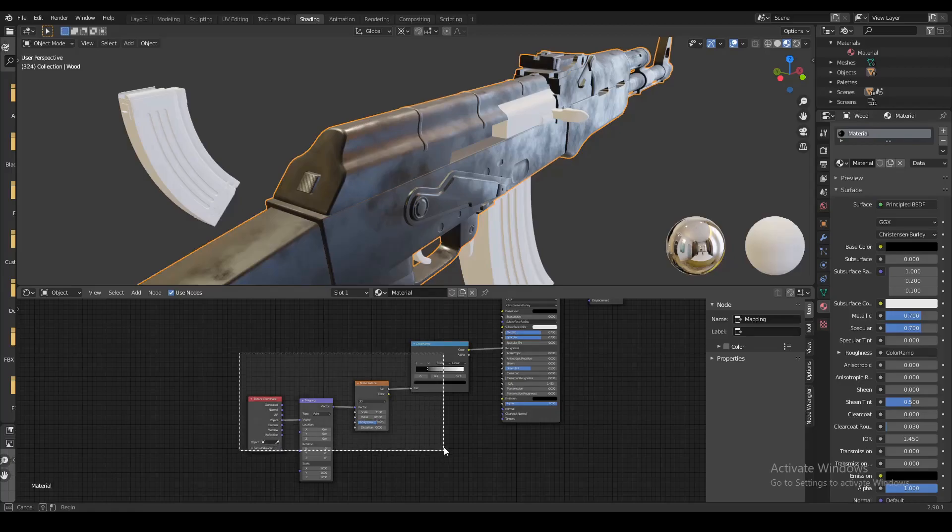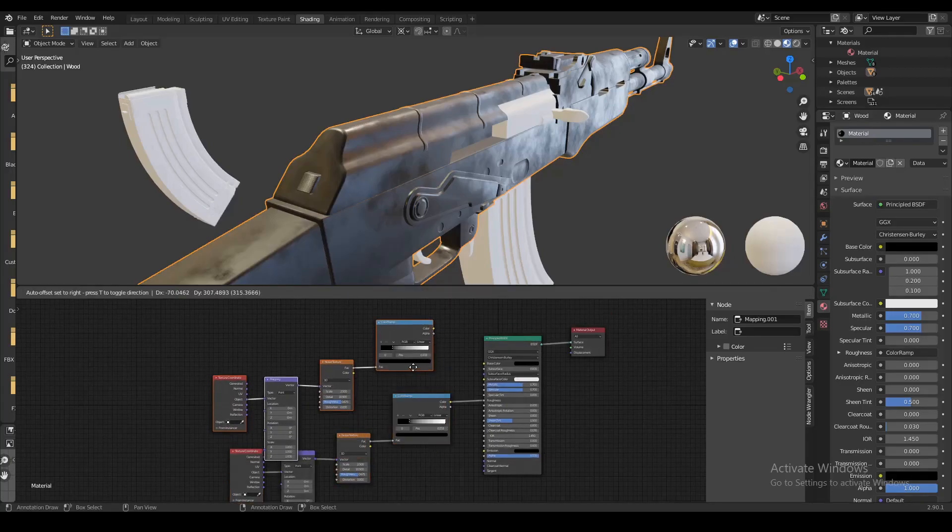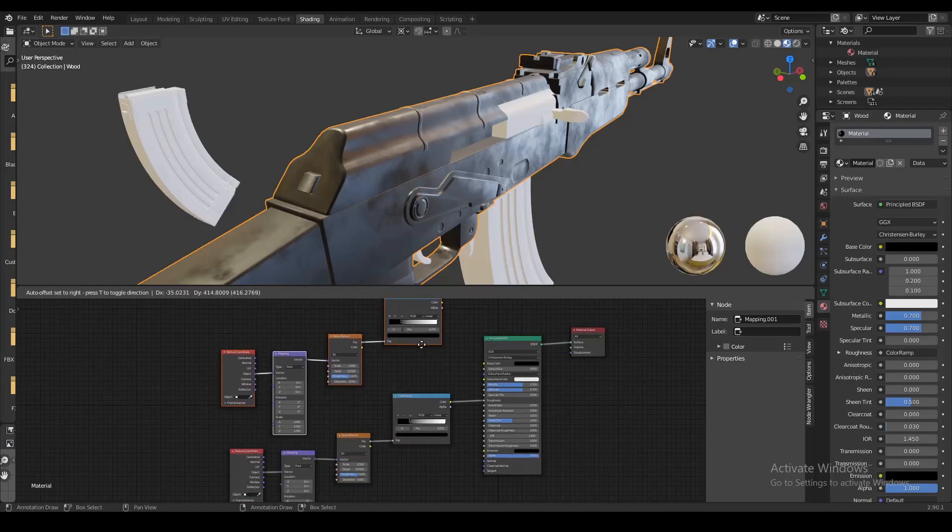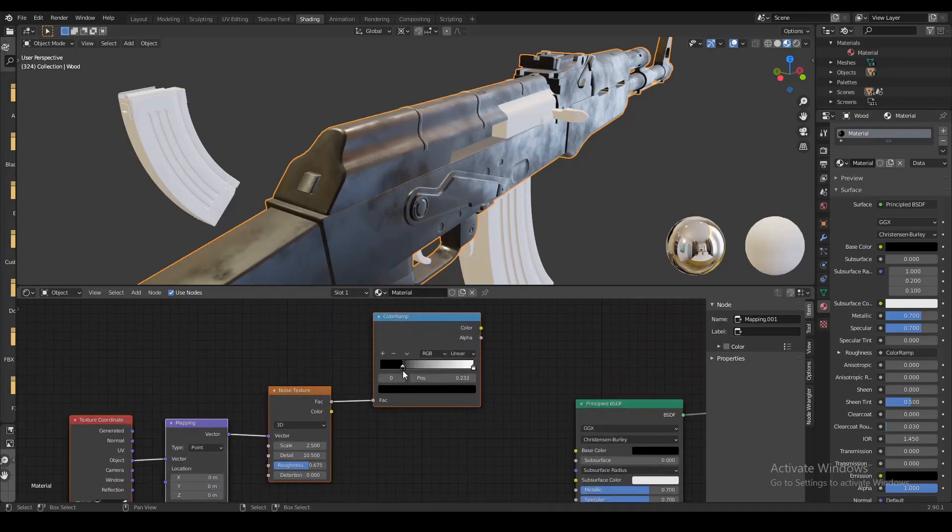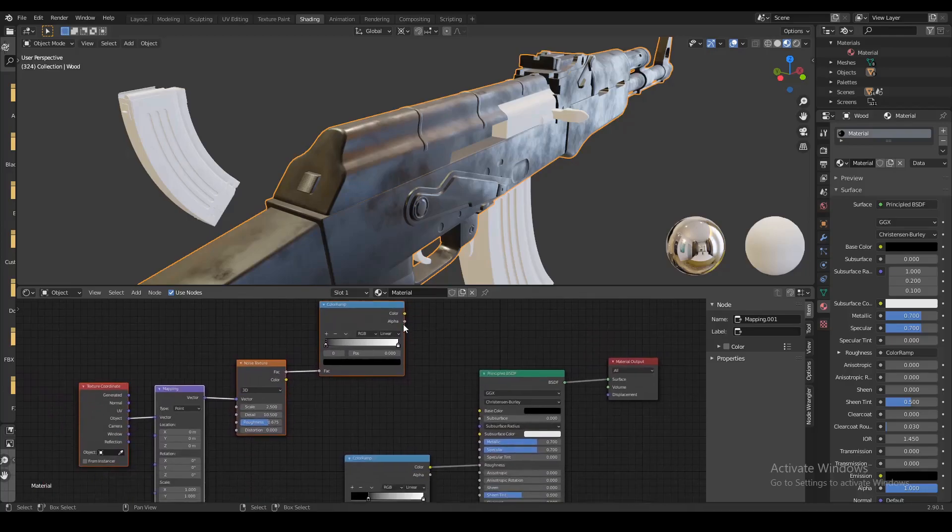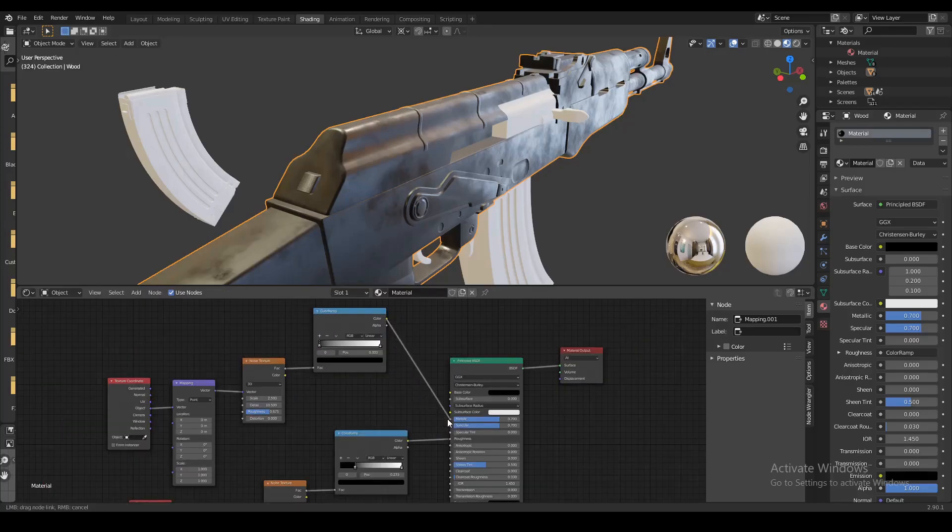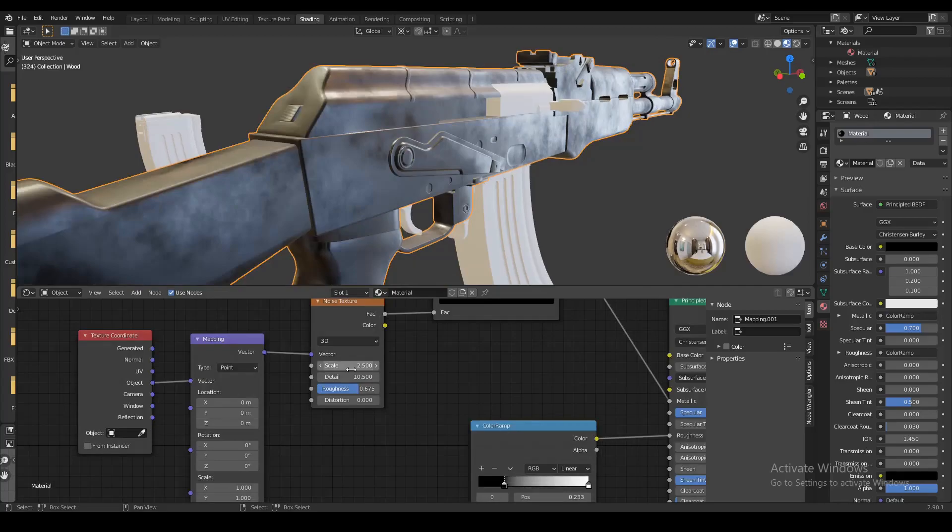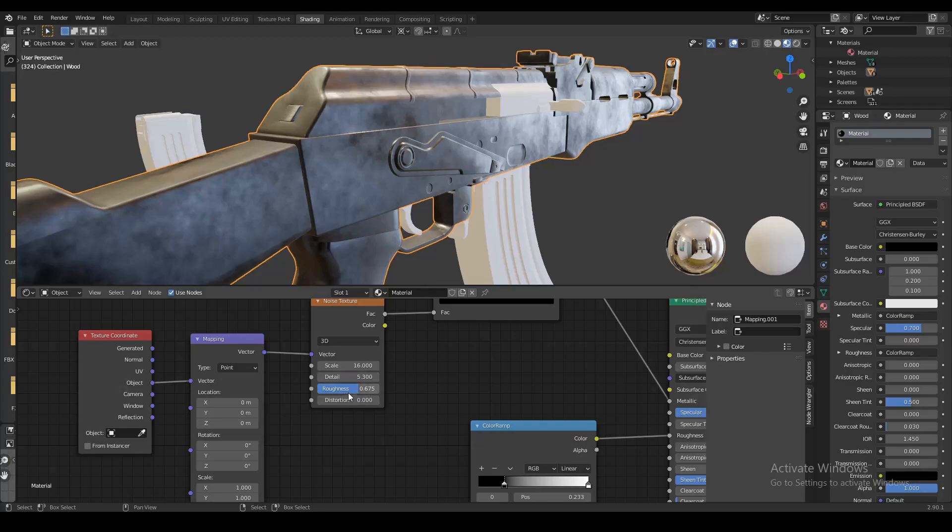Now let's select all these four nodes and duplicate them and move them above. Then we're gonna go to this new color ramp and set the black marker back to 0 and plug the color into metallic. We're gonna set the scale on the new noise texture node to like 16 and the detail to about 5.3, and turn the roughness all the way up.